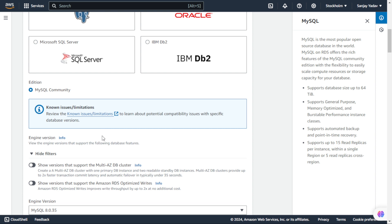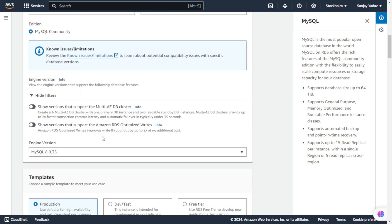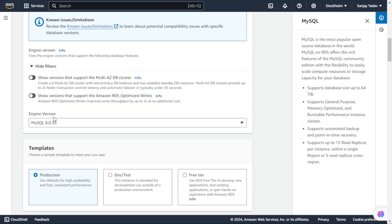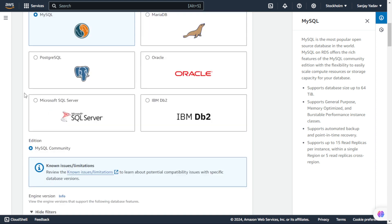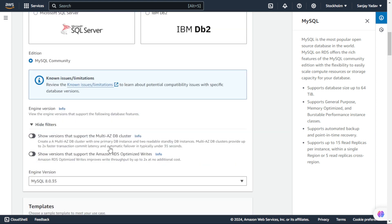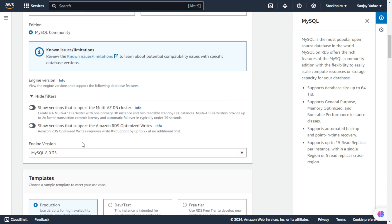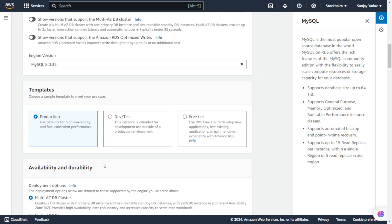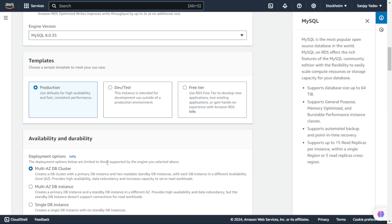Here we have Edition MySQL Community, so we will not do any changes here. You can see we have engine version 8.0.35. Whenever we selected MySQL it came up and we are keeping it to default. Now we will go to the next section, Templates. There we have three options: one is Production, then Dev and Test, and third we have Free Tier.